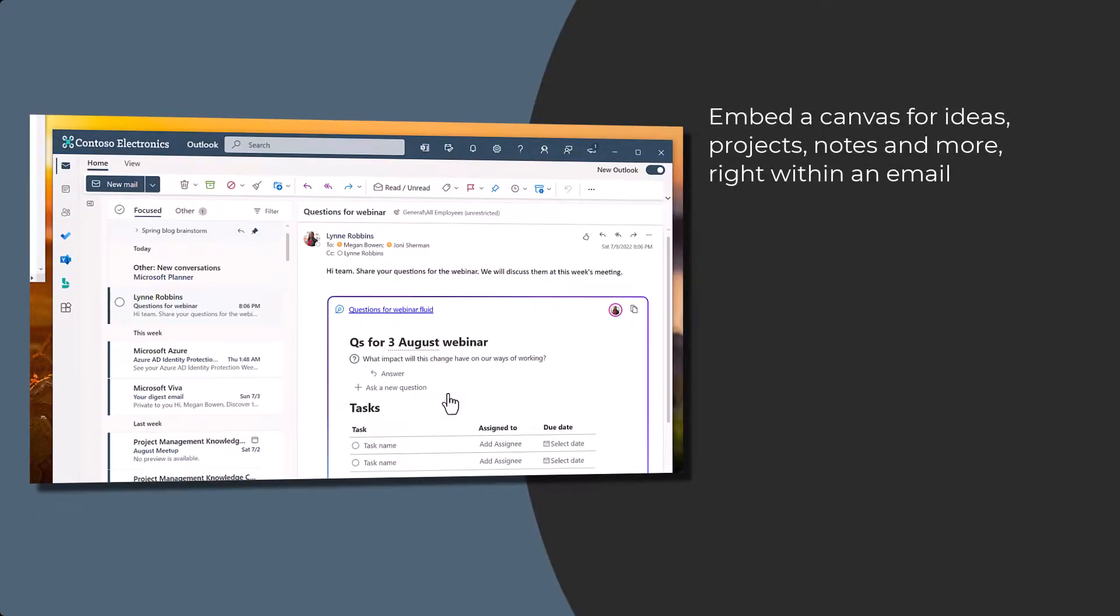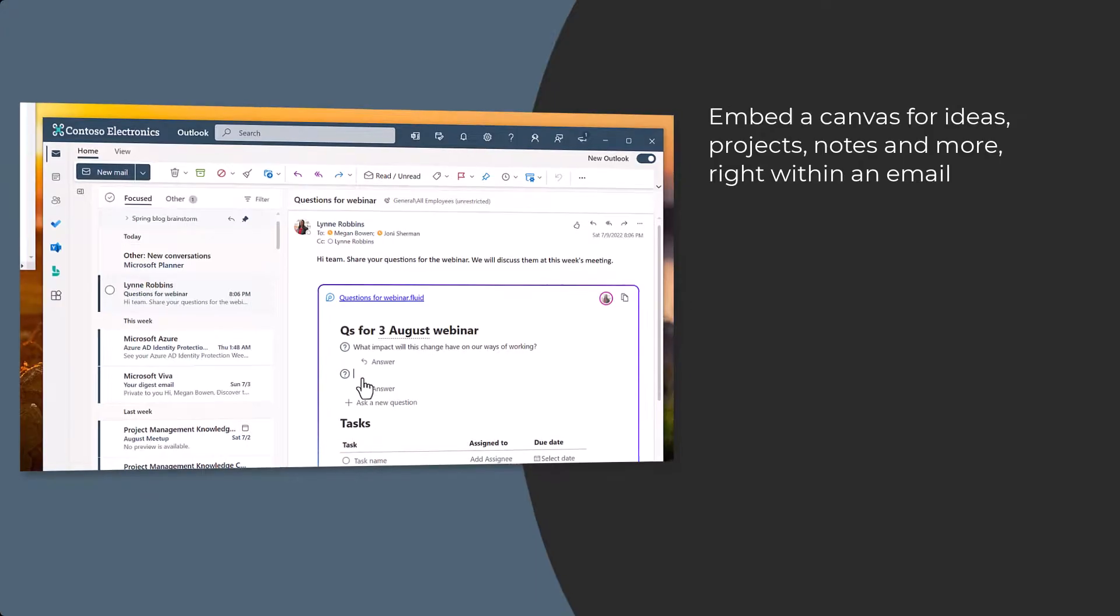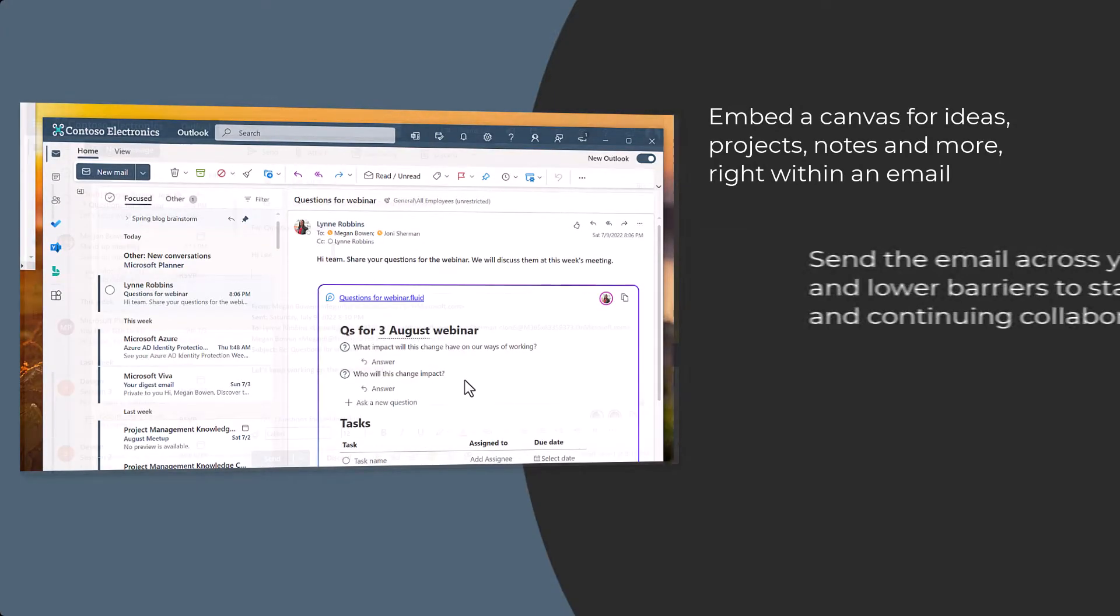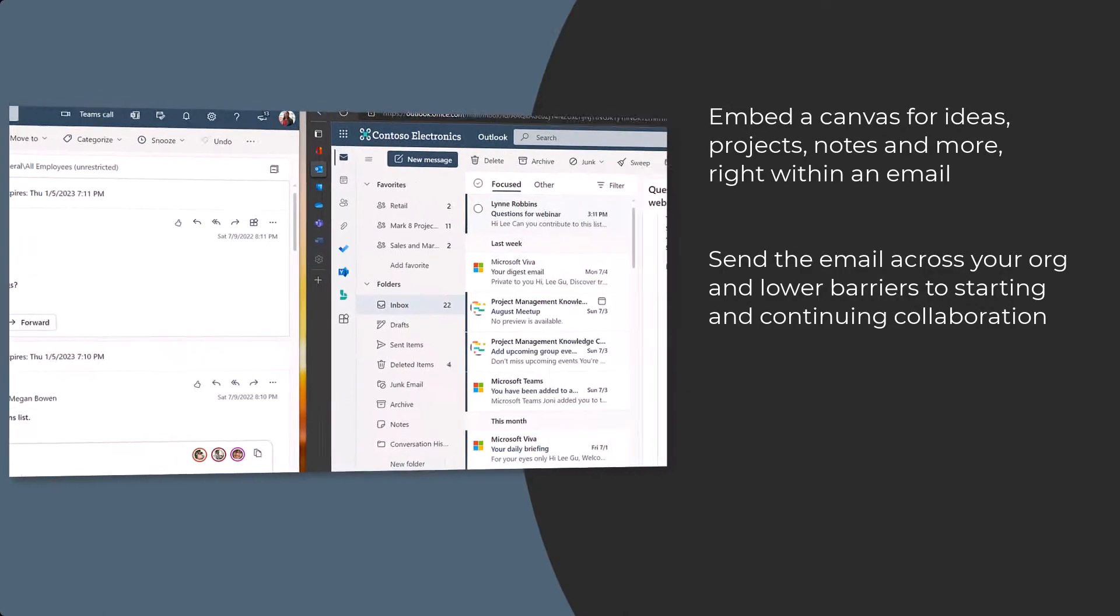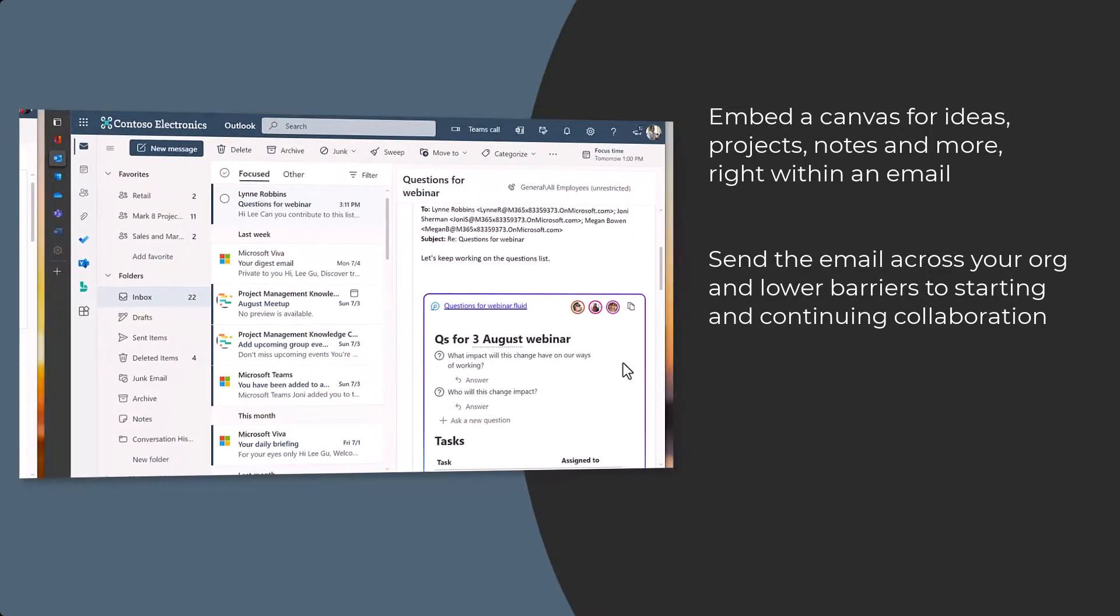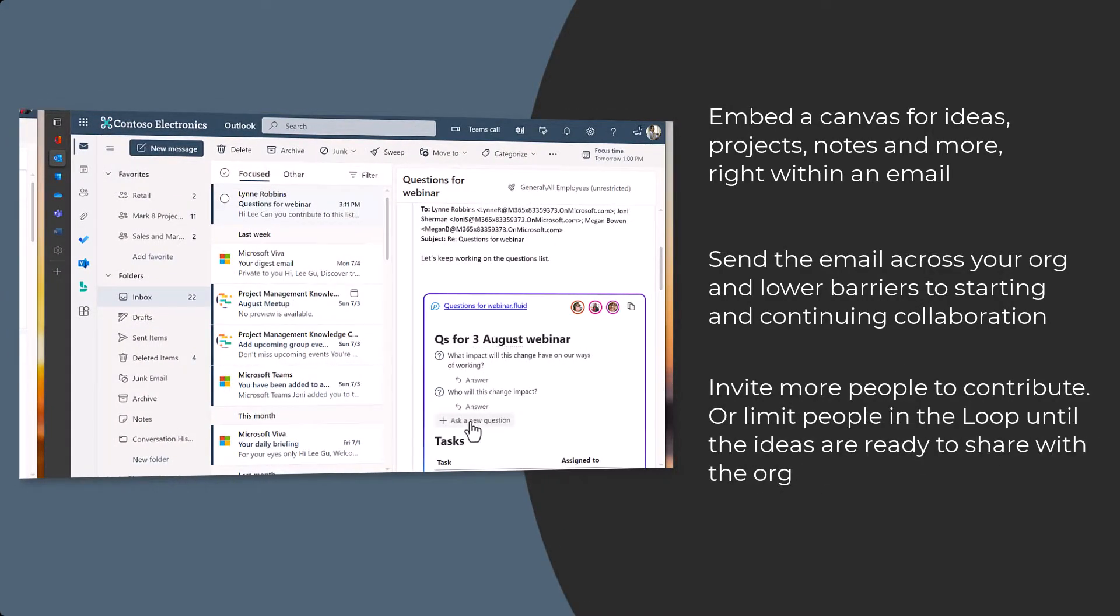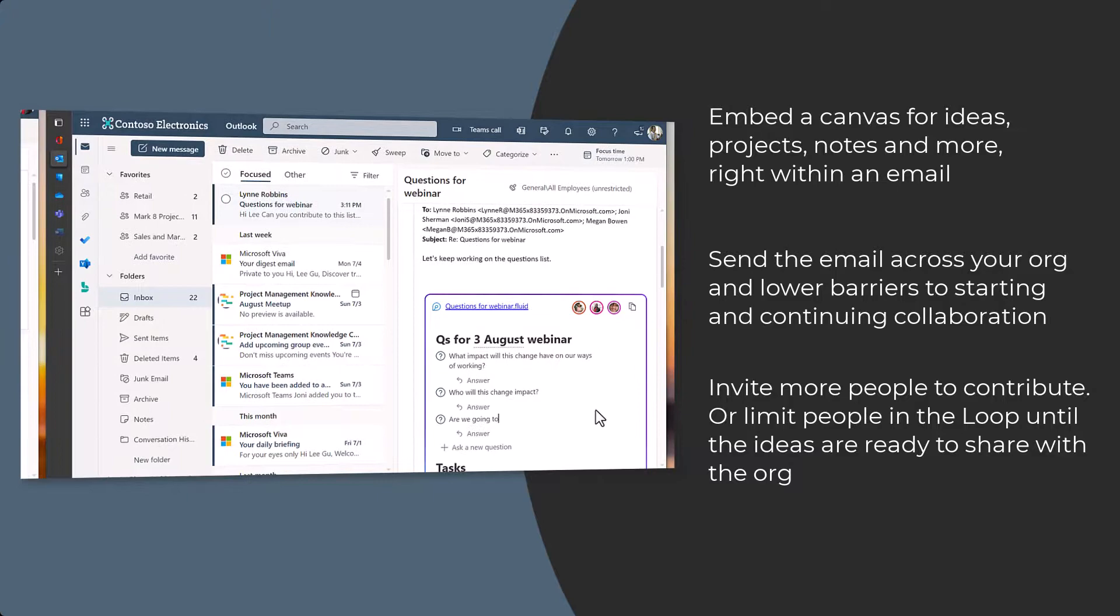Embed a canvas for ideas, projects, notes and more right within an email message. Send the email to people across your organization and lower the barriers to starting and continuing collaboration. Invite more people to contribute, or limit people in the loop until the ideas are ready to share widely.